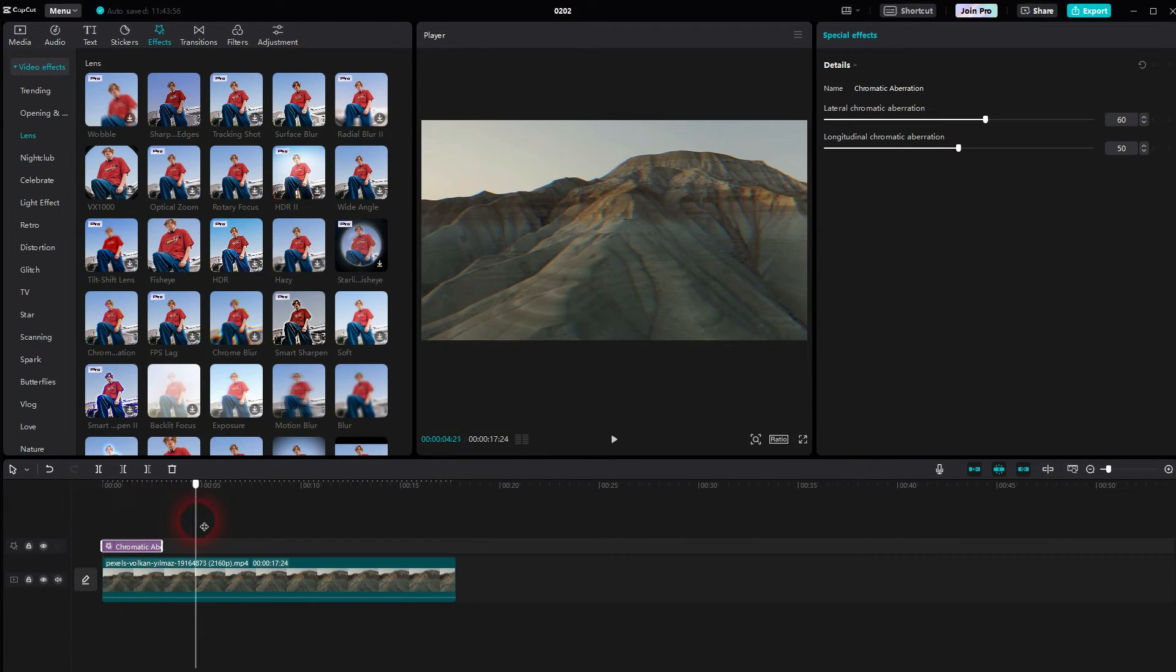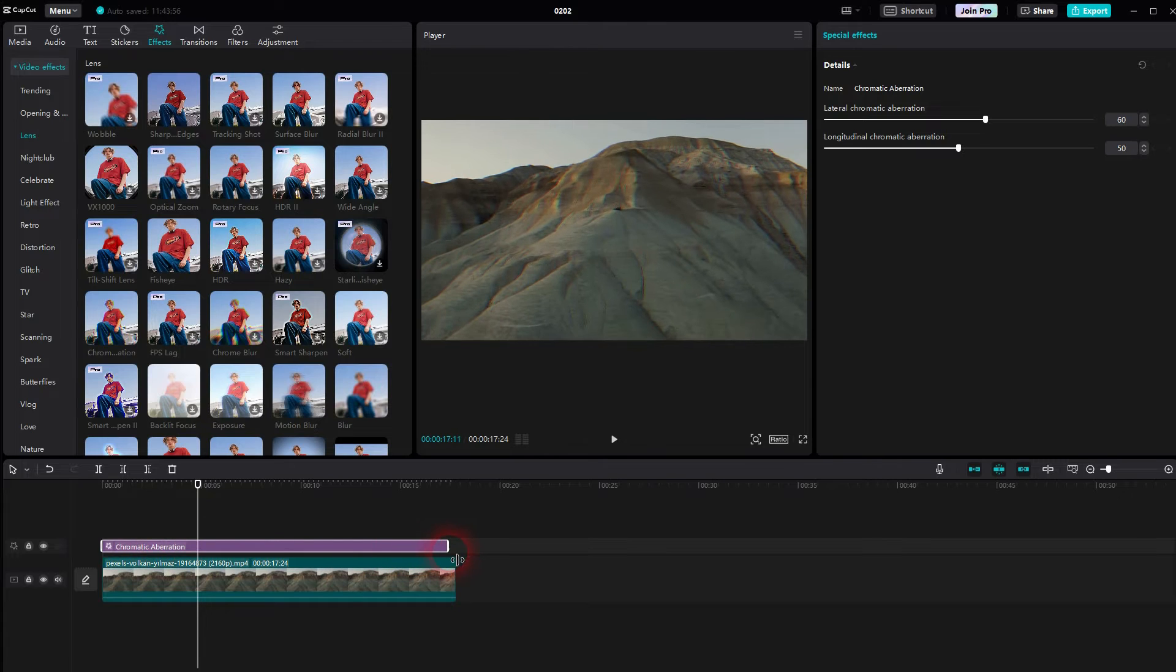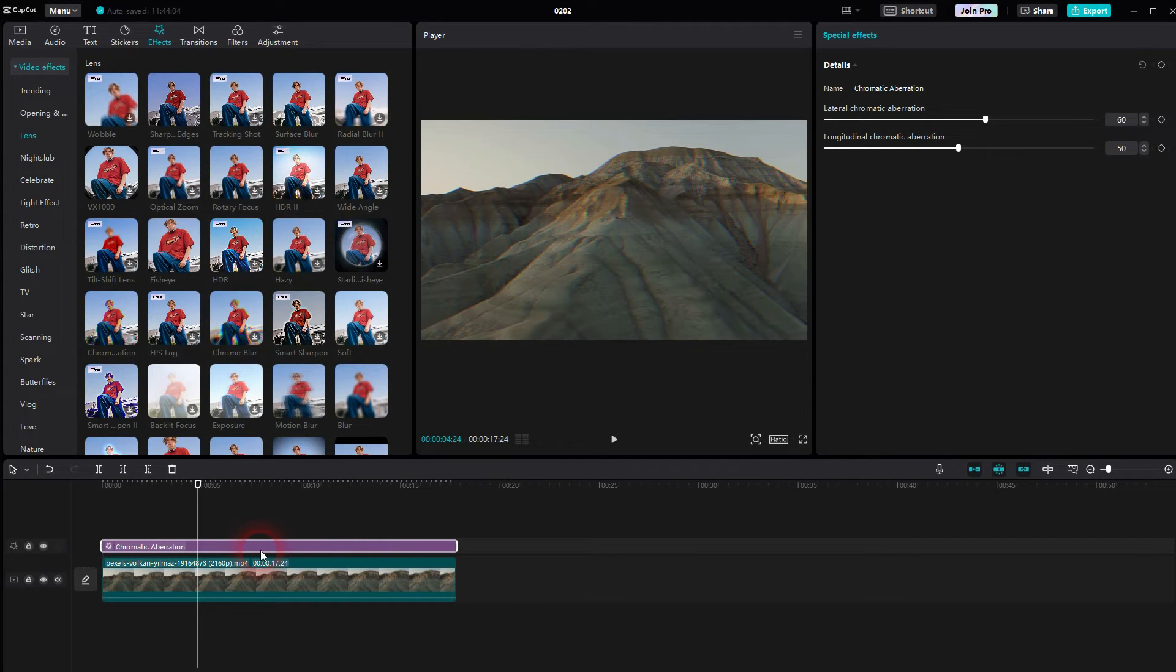Then you can click on the plus sign. You can see that I have to resize this to have the entire footage covered, but now we have it already applied. Make sure it's selected in the timeline.